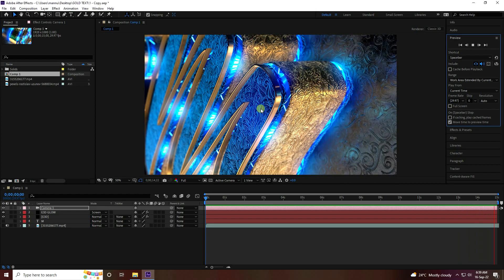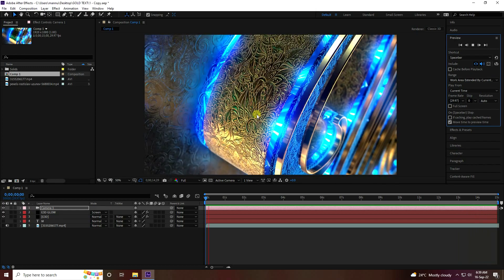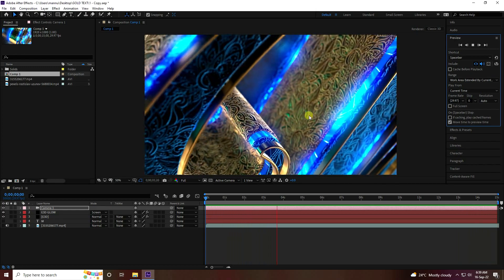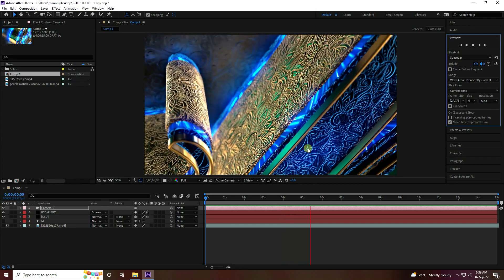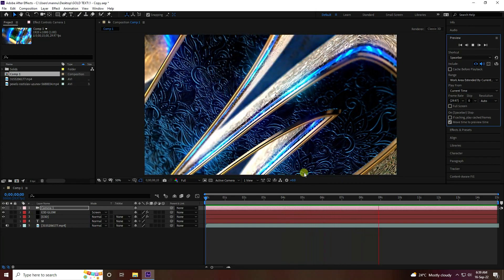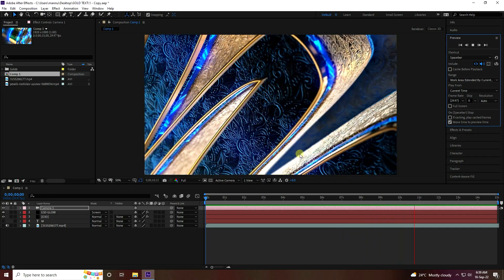Hey guys, welcome back to my channel for tutorials. Today I'll teach you how to create this type of beautiful text effect using After Effects and Element 3D. I created this type of animation — a beautiful 3D text effect using Element 3D and some textures. Now I'll teach you how I create this type of effect.